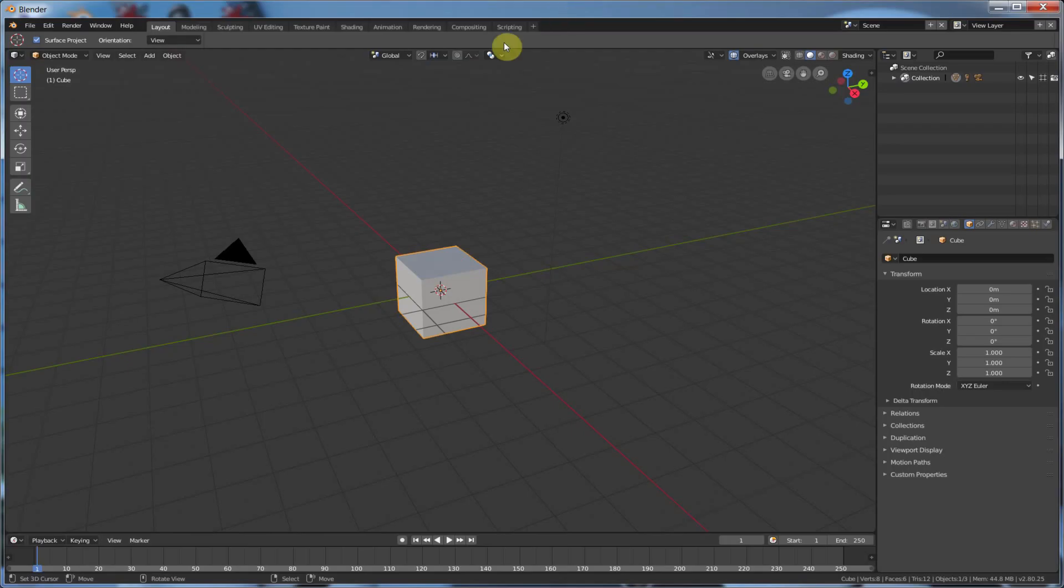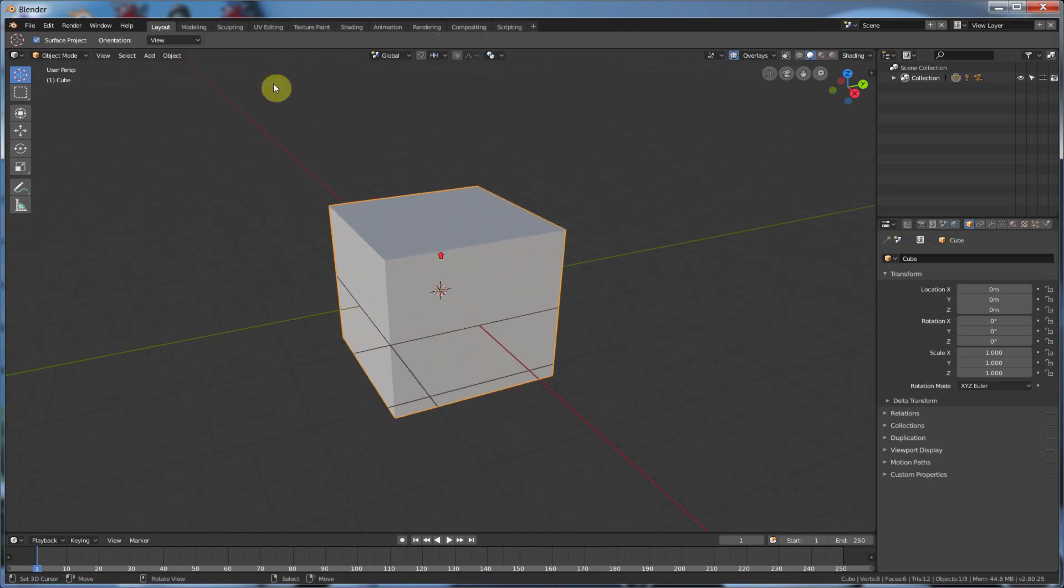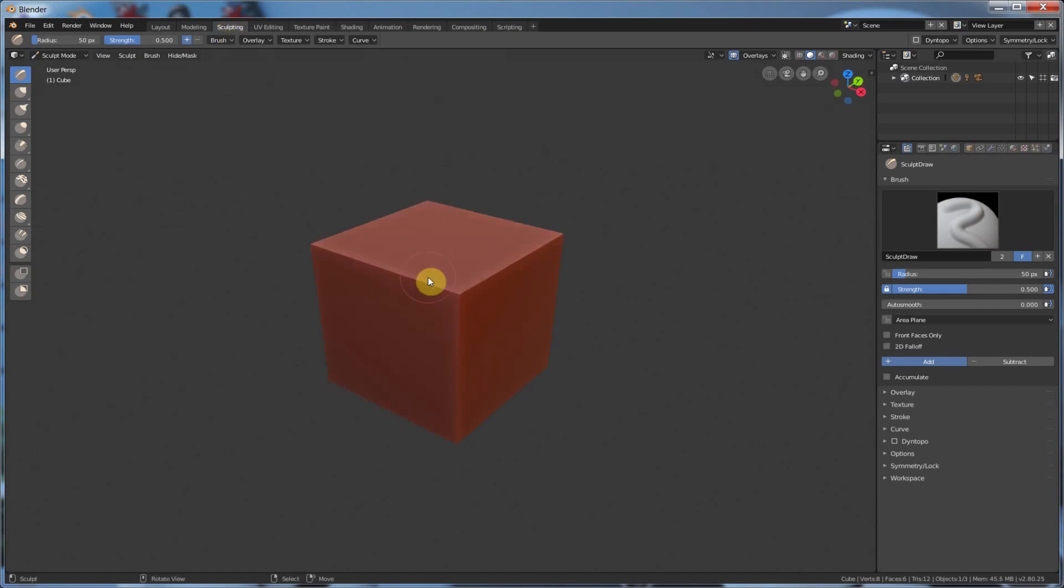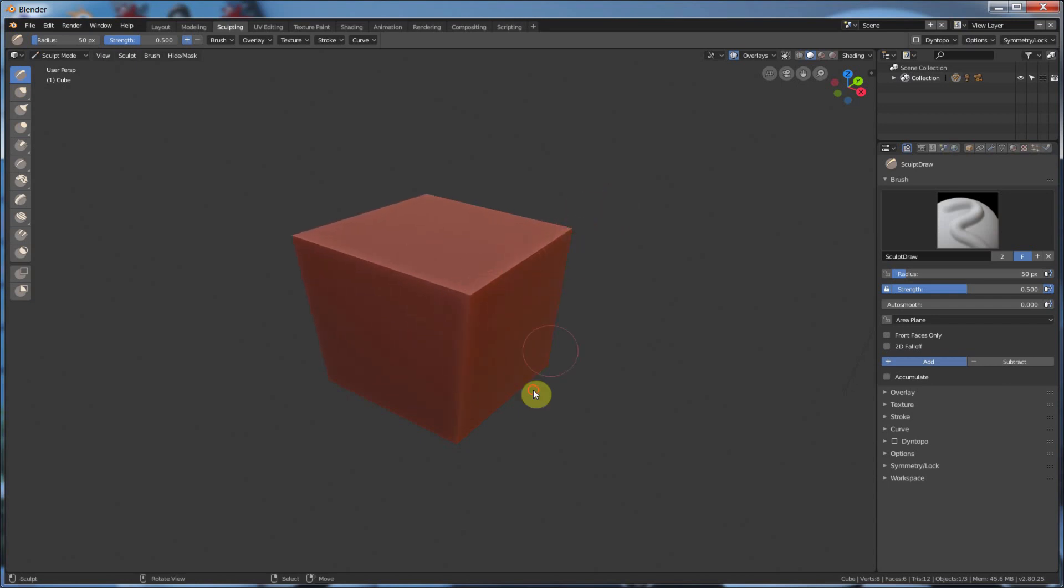So the first thing I do is, you'll notice 2.8 gives you this sculpting tab, which is really cool. You can just go in here and immediately start sculpting, which if you're just on your cube, you don't have enough geometry to actually do anything, so you're not going to really be getting any results.